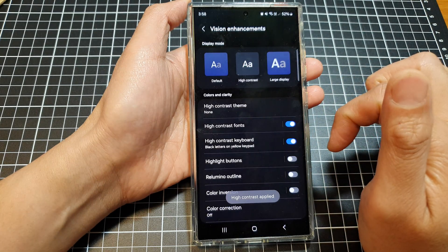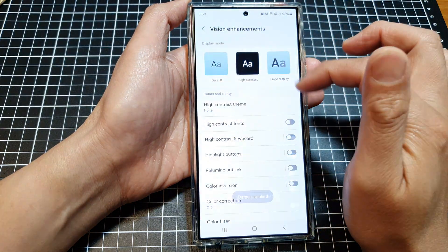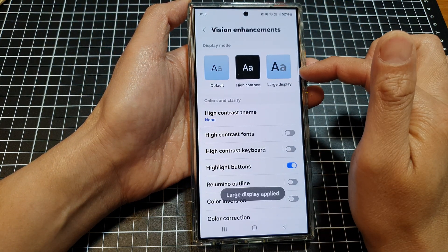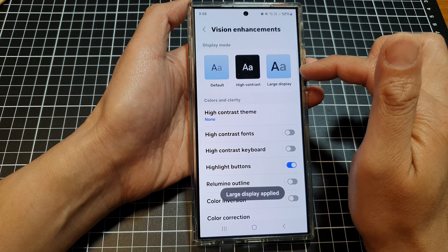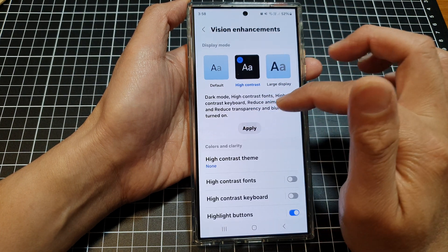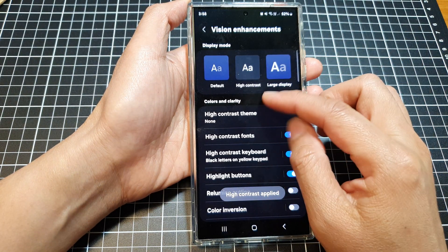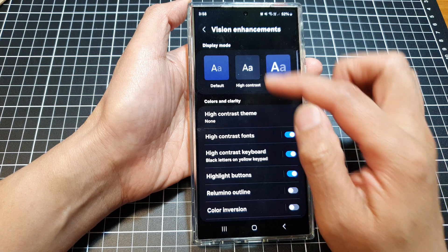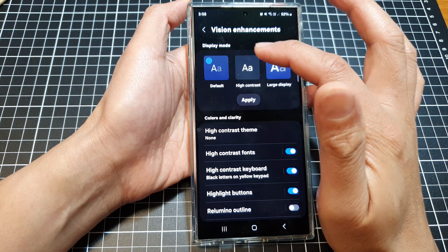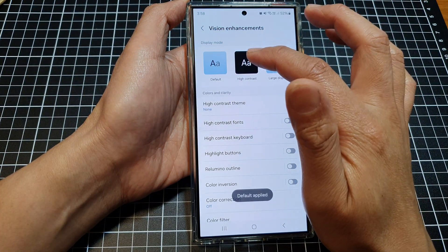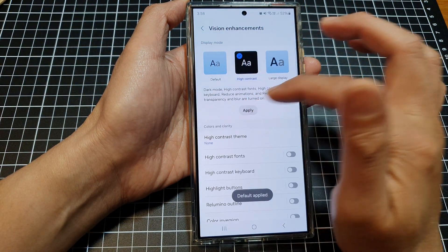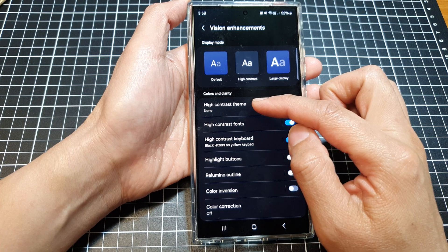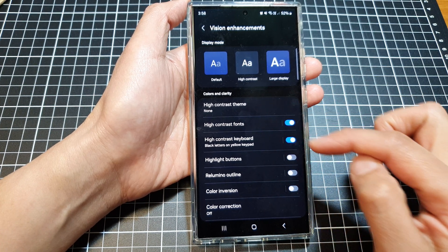That's High Contrast, that's Default, and that is Large Display. Note: if you select Large Display and then go to High Contrast, the font is still in large display. So you want to go back to Default first, and then tap on High Contrast — that will make all your display, such as text and icons, smaller.